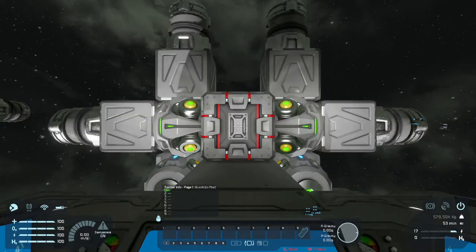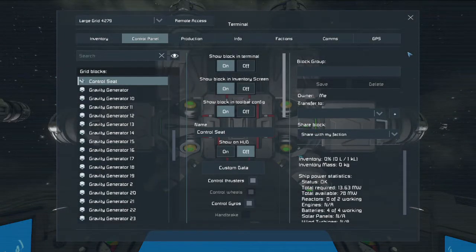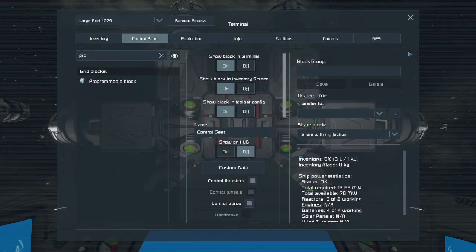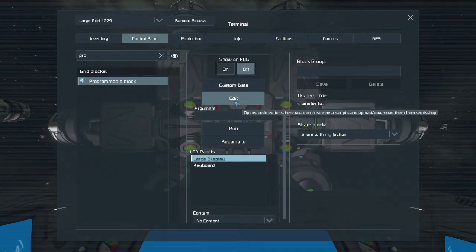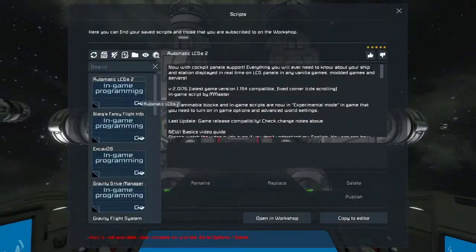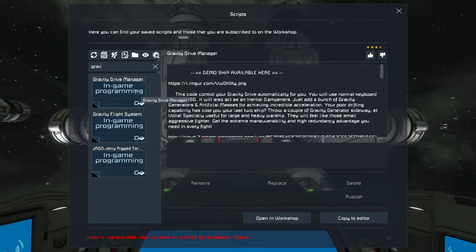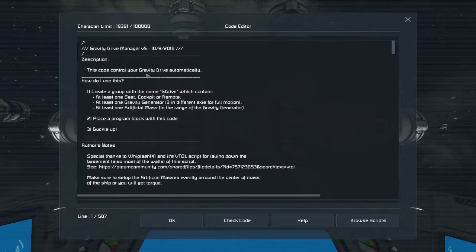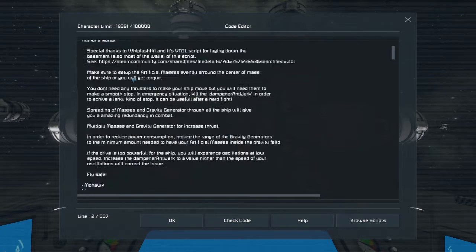Now let's hop in and set up the programmable block. Let's go to Edit, Browse Scripts, Gravity Drive Manager, Copy to Editor — and this is Gravity Drive Manager version 5 that I'm using.